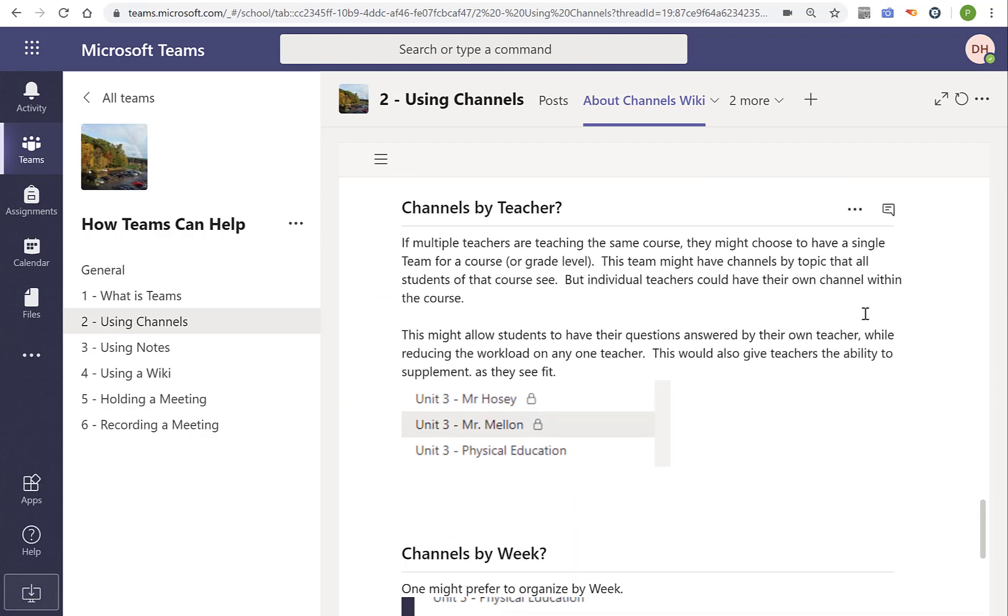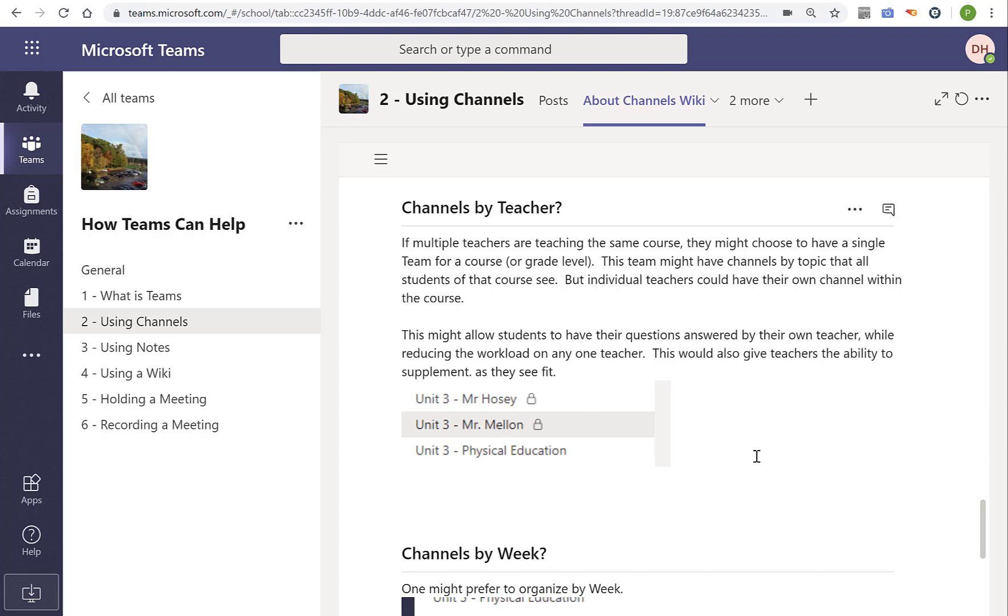So, how should they be organized? That's completely up to you. Again, maybe by unit. Maybe by student groups. Now, this is interesting to me. If you have a bunch of people that are teaching the same course, maybe you want to have a team that is all the students taking that course. Maybe it's multiple teachers, and you might have organization by unit, channels by unit, but then you might have other channels that are for the teacher. So, for example, you could have Mr. Hosey have almost like a recitation and answer his questions to his students. And Mr. Mellon could answer his questions to his students. It's just food for thought, but it might reduce the workload. Because you can make a lecture and then have almost like a recitation.